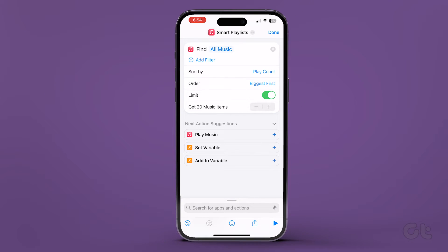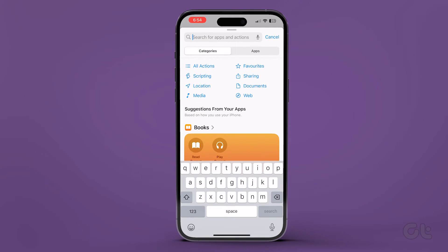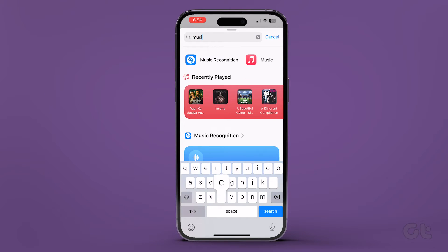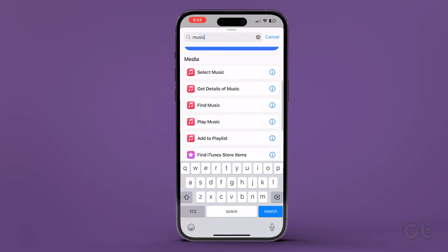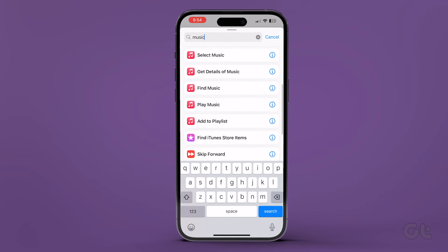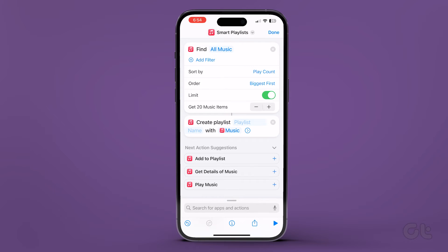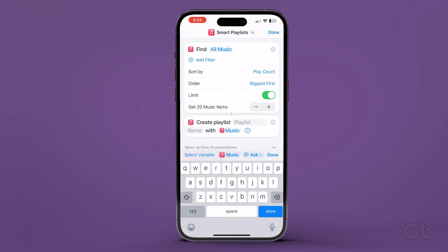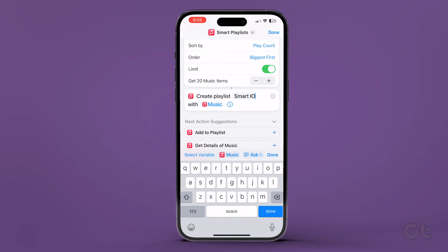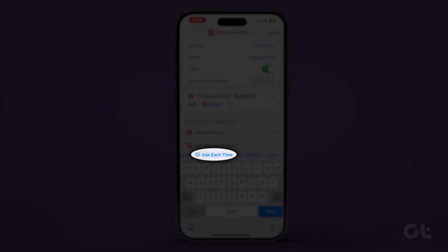Use the plus and minus icons to decide the number of songs to add to the smart playlist. Tap the search bar at the bottom and type Music. Scroll down and select Create Playlist from the search results. Tap on Playlist Name to assign a name to your playlist.